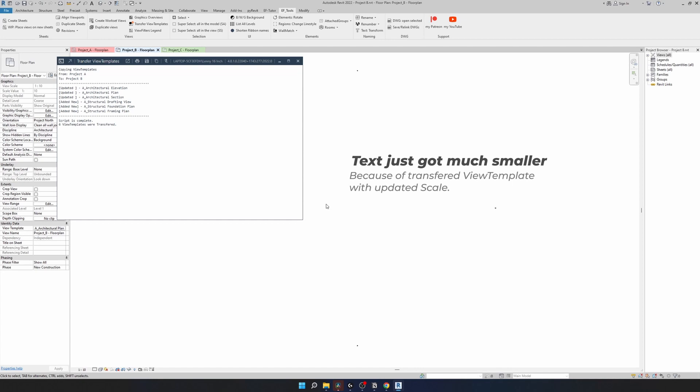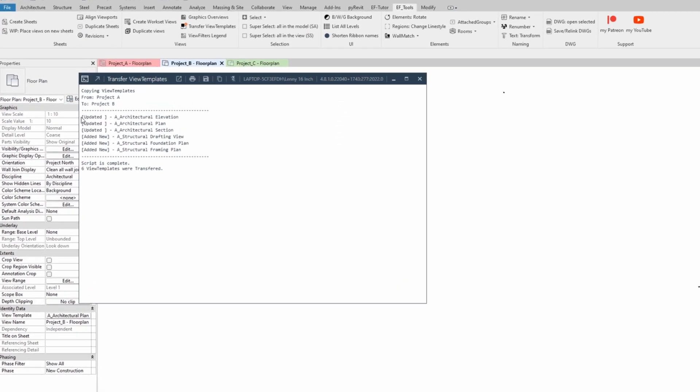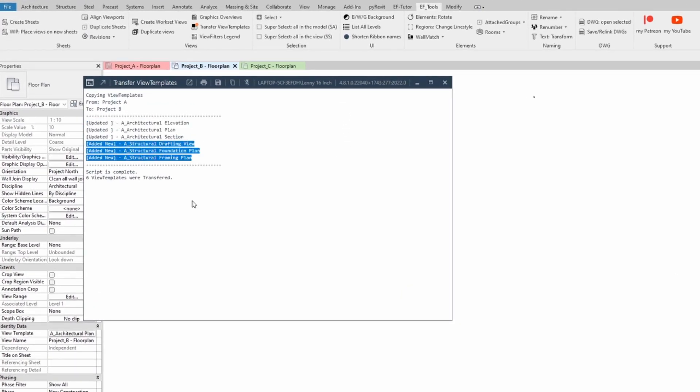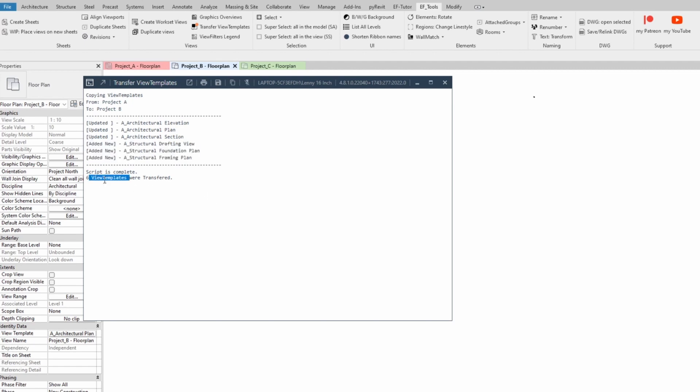Then you can see that text has changed its scale and right here it says that it's updated these three view templates and also added another three. And in total it's six view templates we have transferred.